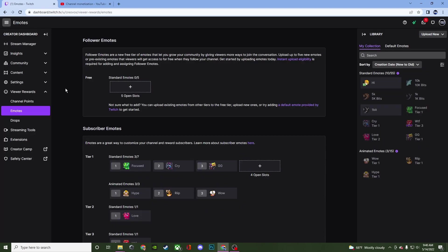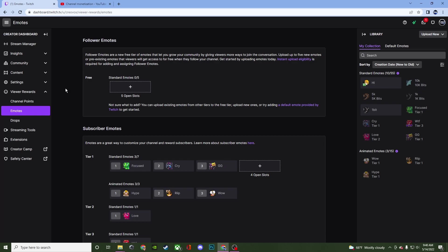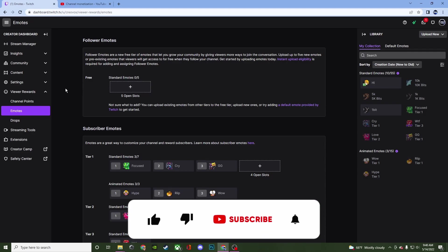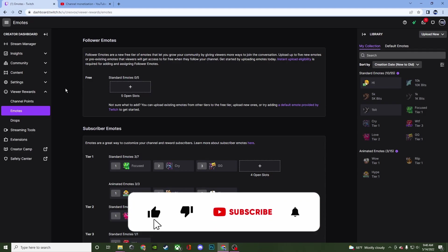Alright so the first area we're going to look at is Twitch. Twitch has a lot more to offer when it comes to the emotes currently. So with Twitch you can have follower emotes that are going to be completely for free. So these are going to be five open slots that are going to allow your followers to use emotes just for following.